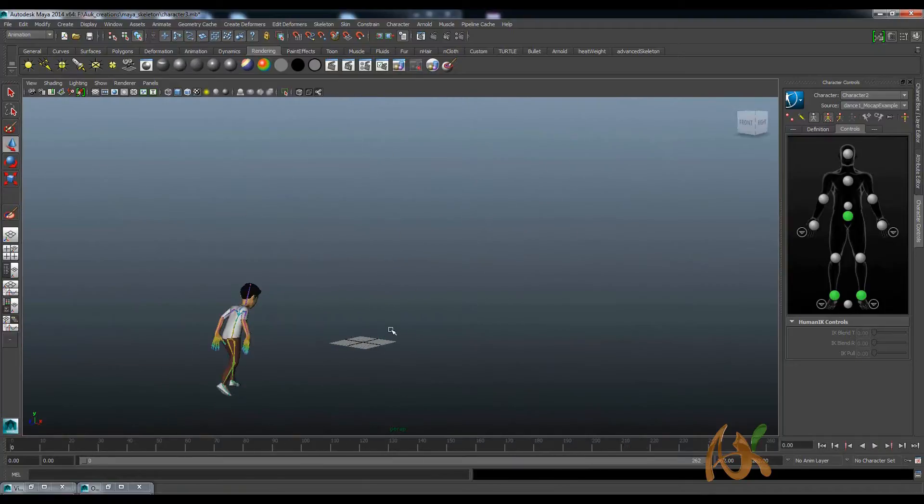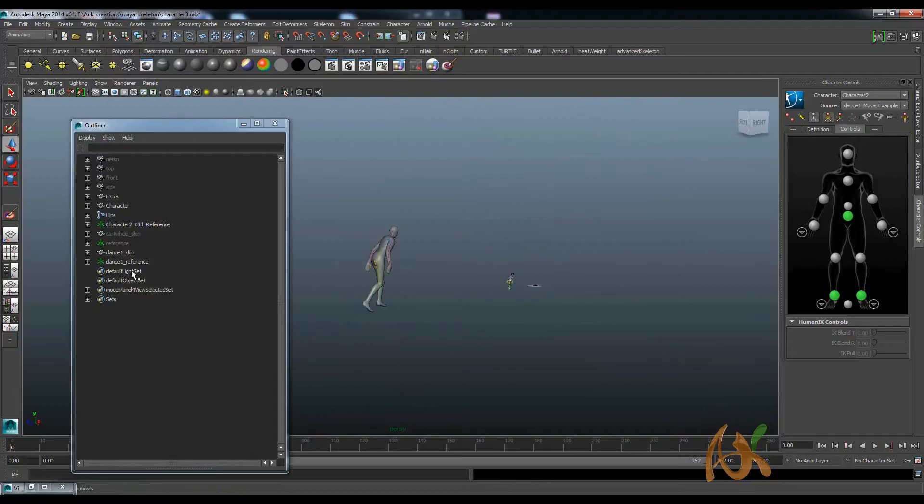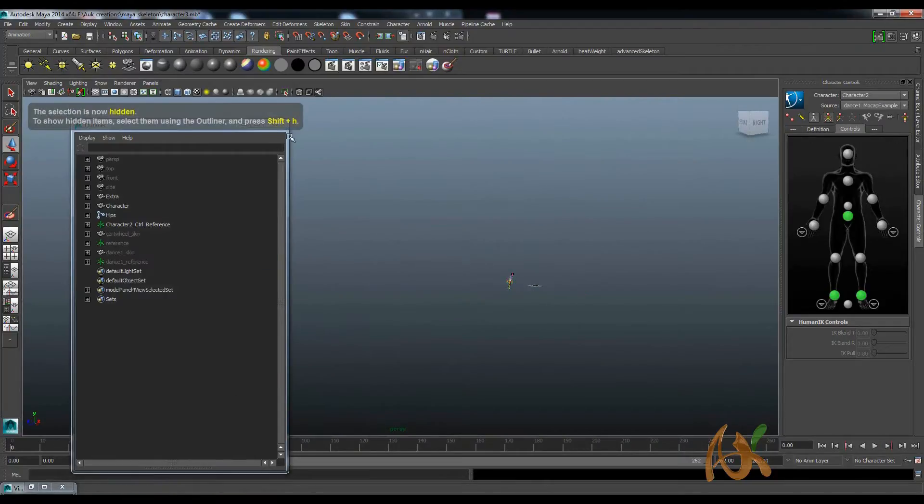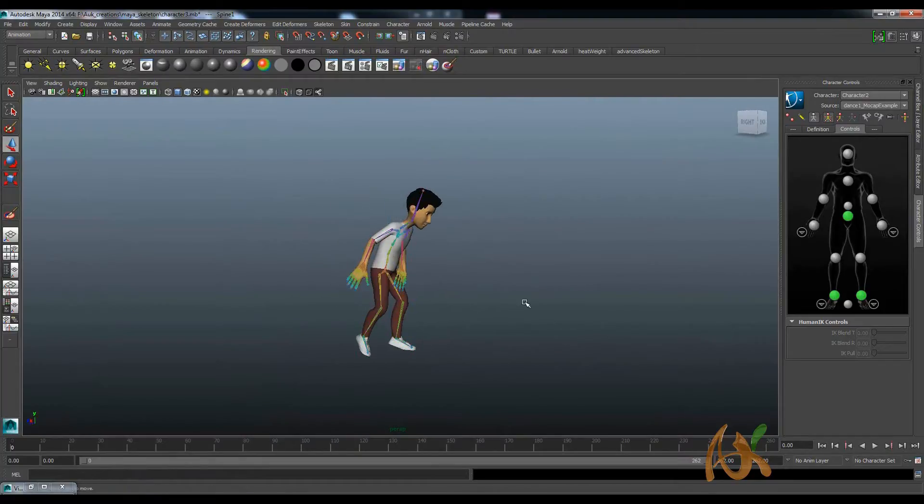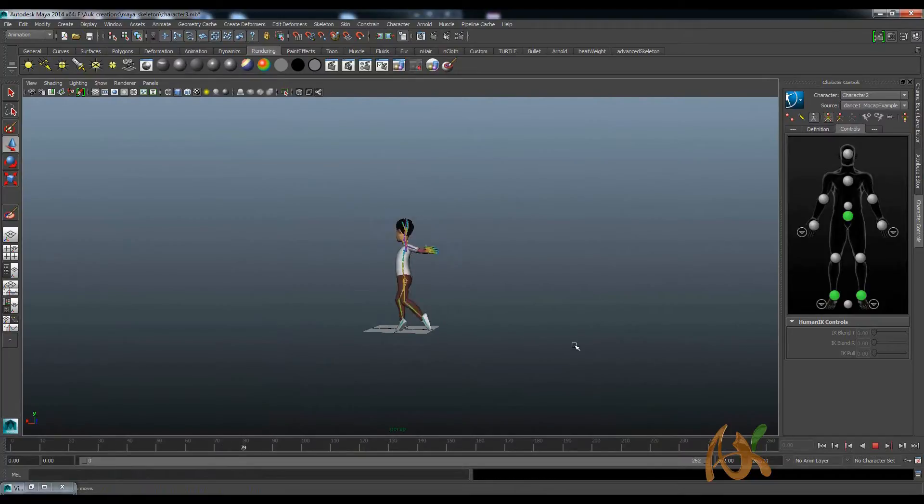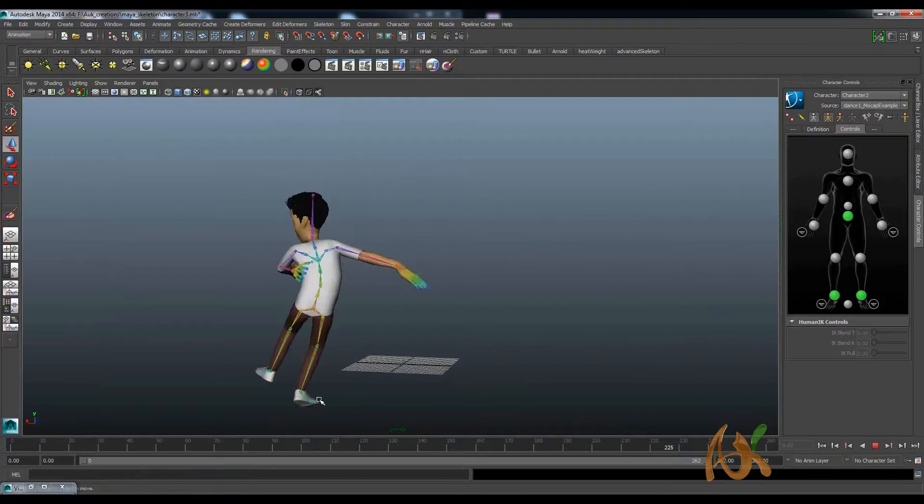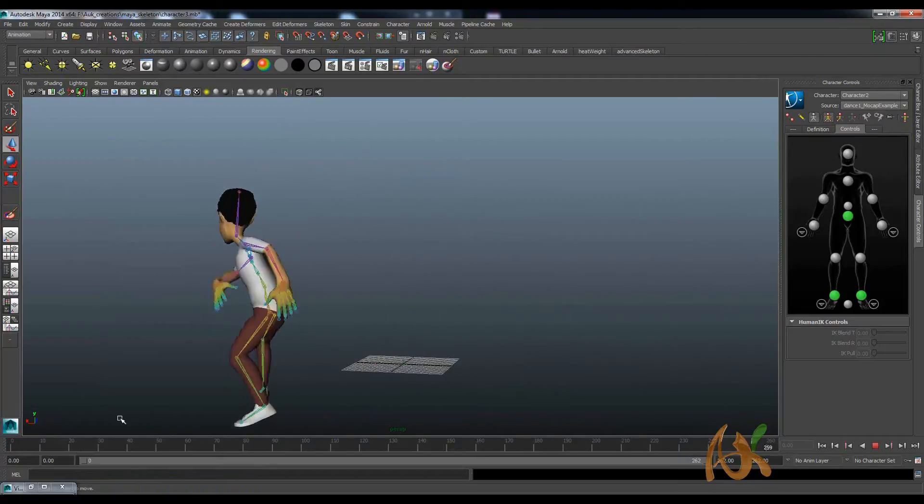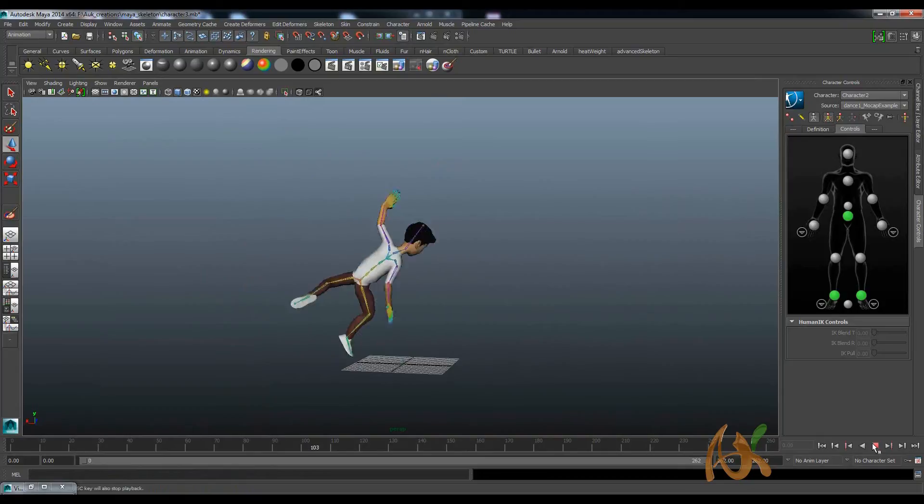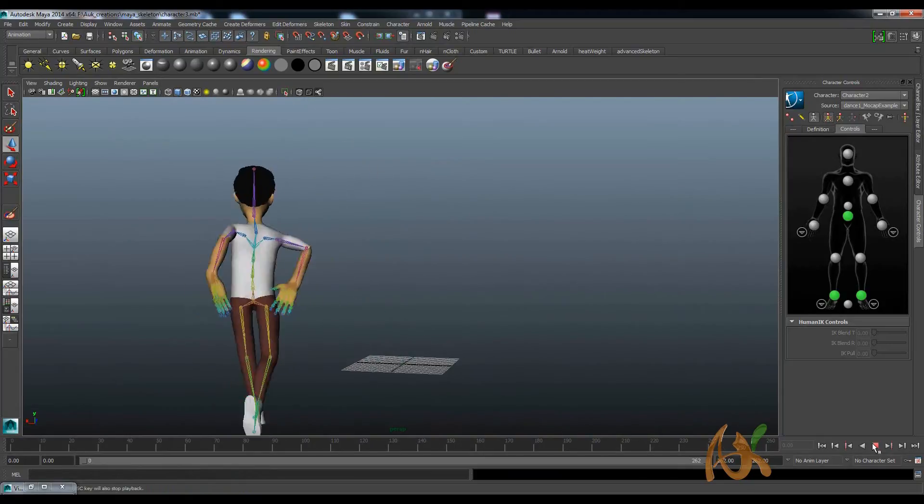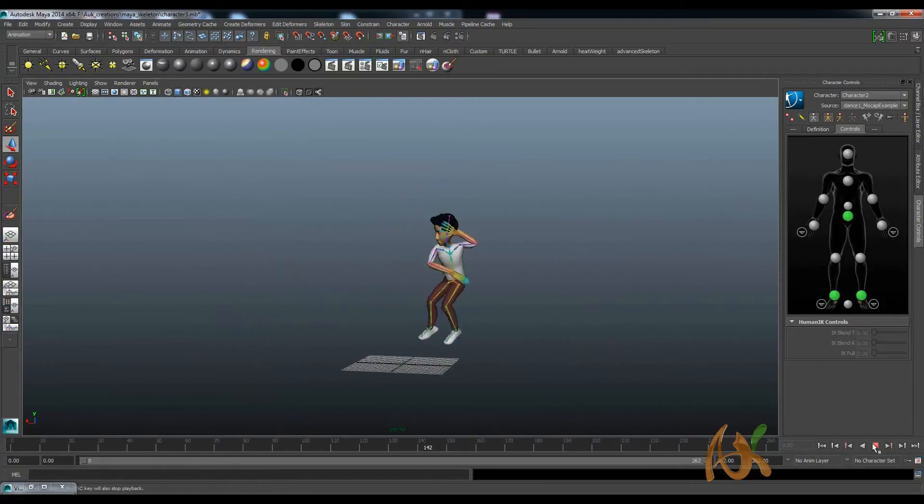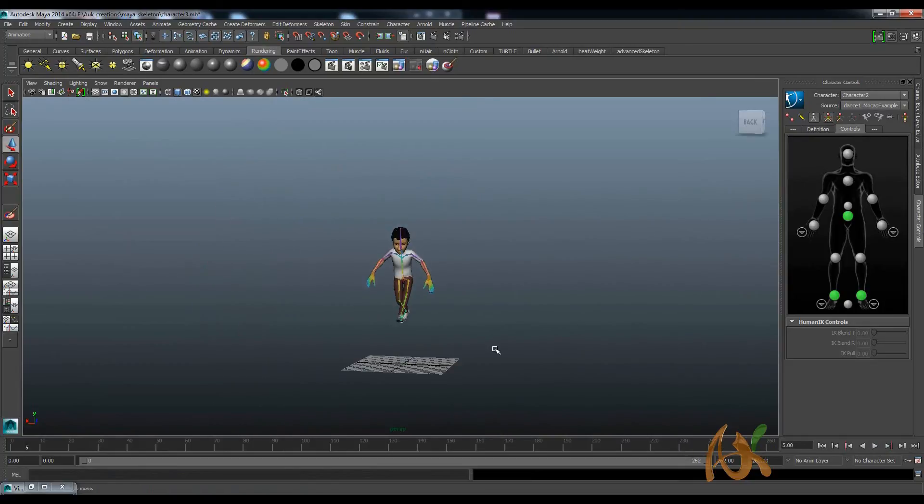You can see that it's properly working. I will hide this person, gentleman. Control H. You can see this animation.